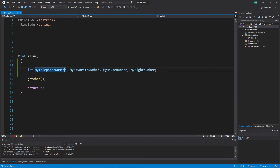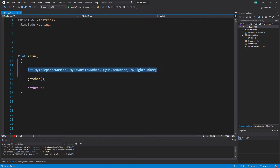Until now we have not declared variables this way — we have always declared them line by line. But you will see in many code snippets that many programmers also use one-line declarations when all variables are the same type. So let's do this with pointers as well.